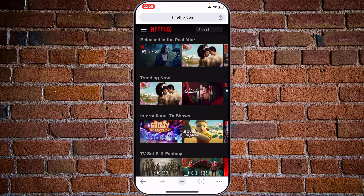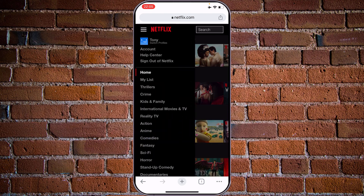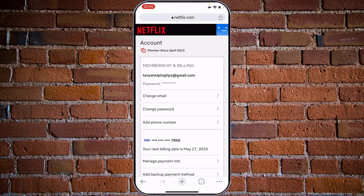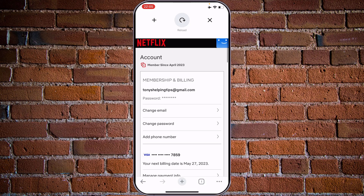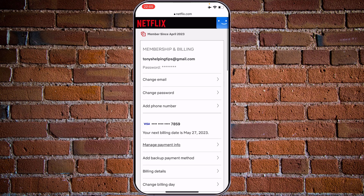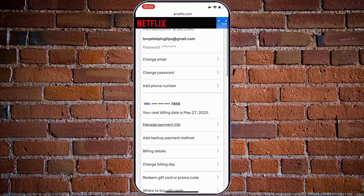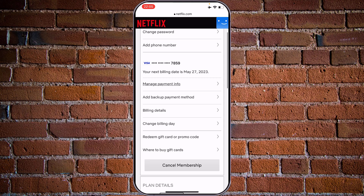At the upper left corner, tap on the three stripes, tap on account and here you will see the options to change either the backup payment method, billing details, or change the billing date.